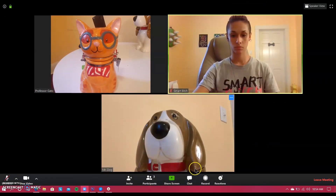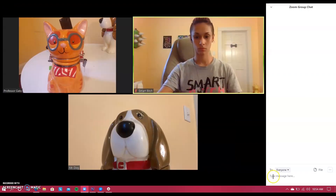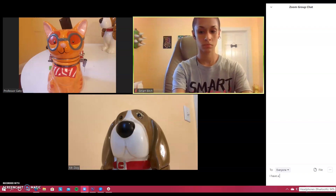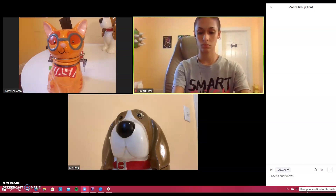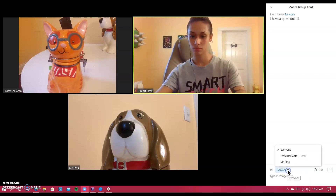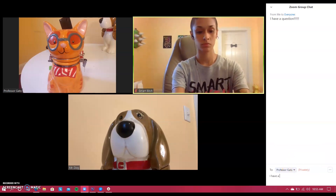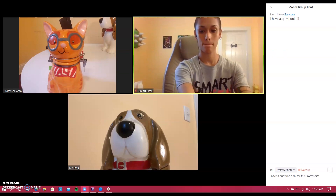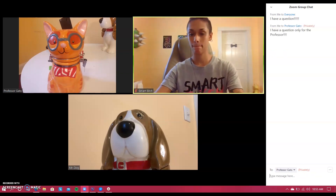The next function is the chat function. Here you're actually able to speak directly to everyone via a chat box. So if you have a question or a comment, you can type to everyone here if the professor has allowed that function. If you would like to ask a question or comment directly to the professor, you can select just their name, type in your question, hit enter, and then that person will be the only one who receives that message. This is useful if you don't feel like talking or if you'd like to ask a private question.